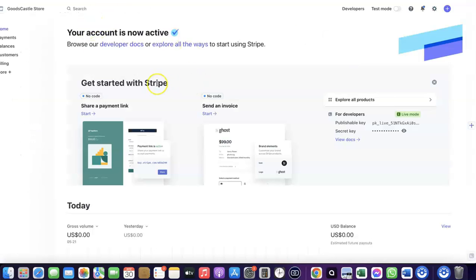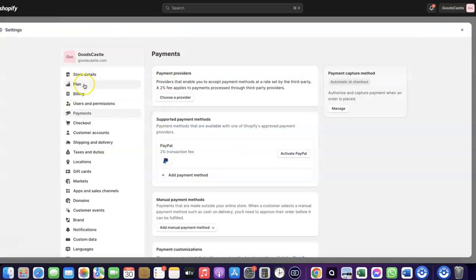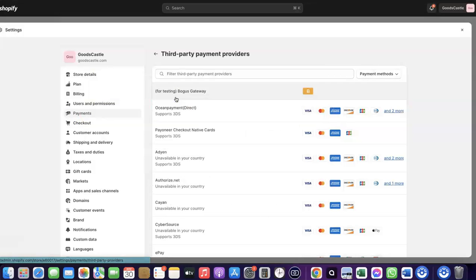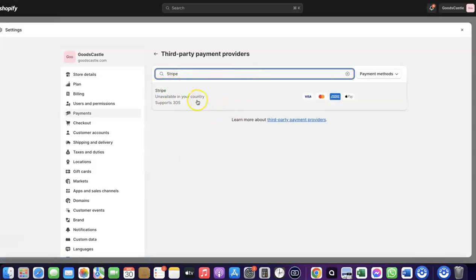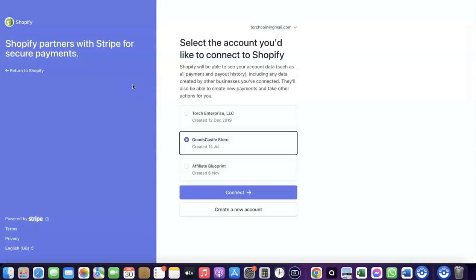If your country is not among the list of supported countries for Shopify Payments, you want to enable Stripe instead. Even though Stripe is not enabled by default in your country, there's still a way to create your Stripe account and link it to your Shopify store to receive payment. Come over to Payments and click on 'Choose provider,' then search for Stripe and click on it.